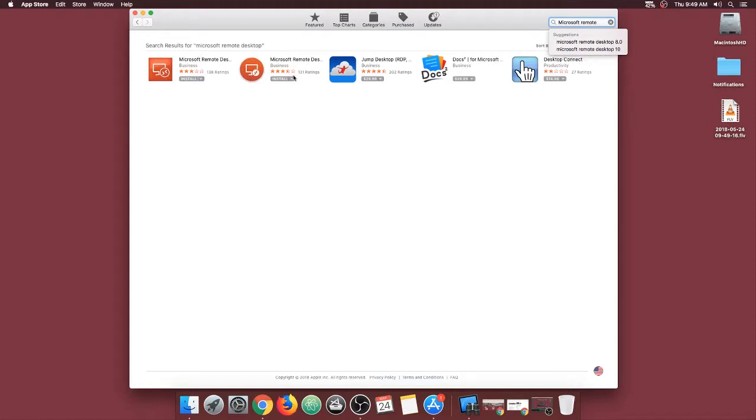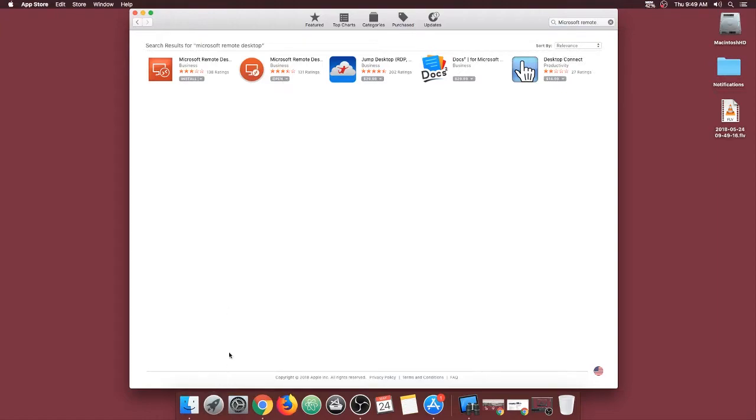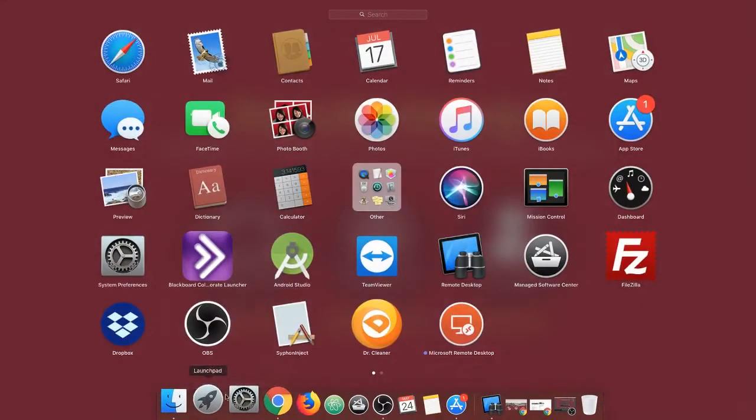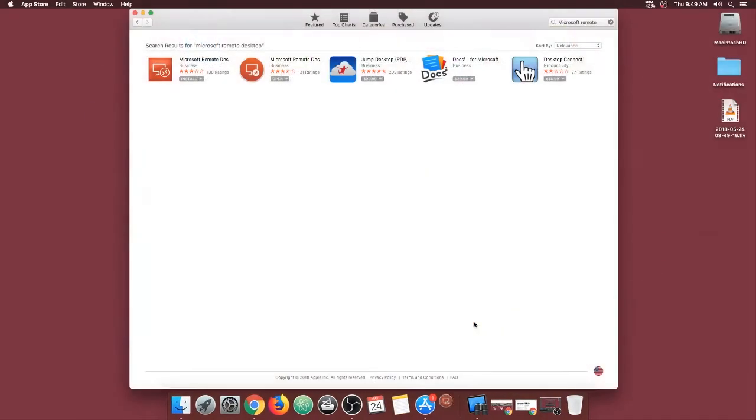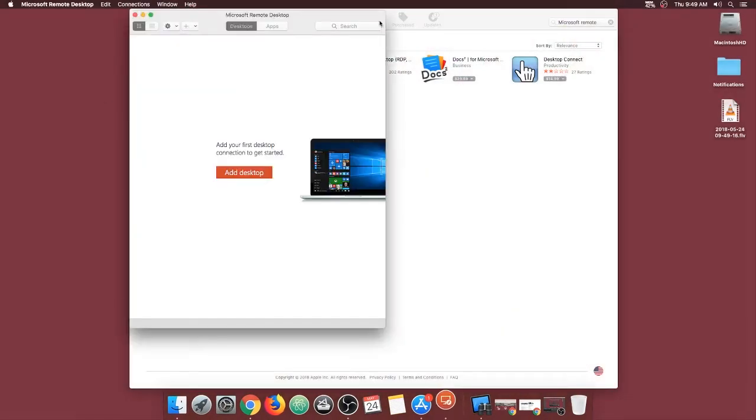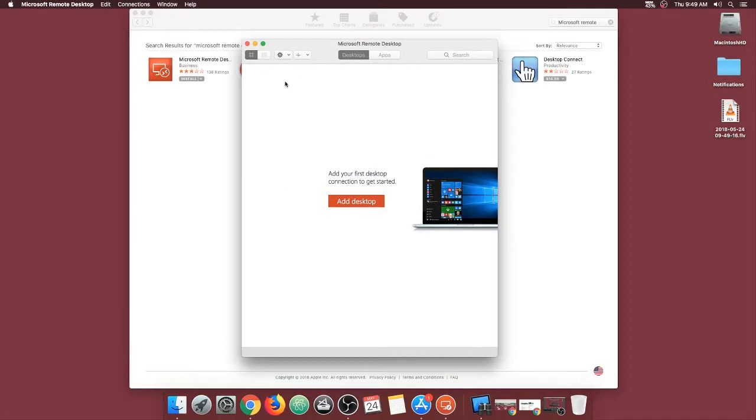For our purposes, we will be using the circle icon. Click install and once it's installed, you will open it and press the plus button at the top and click on remote resources.